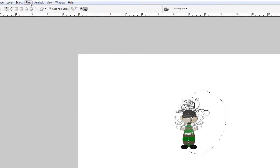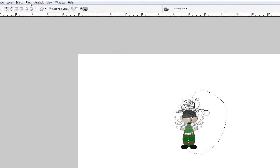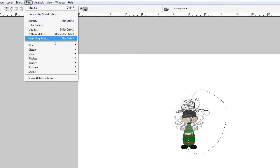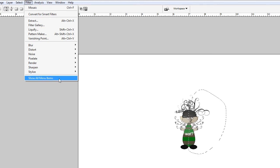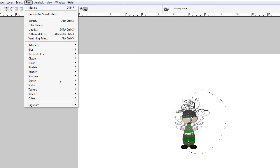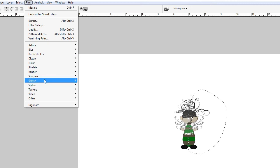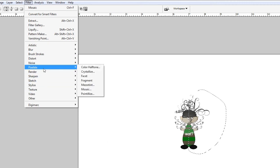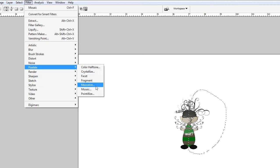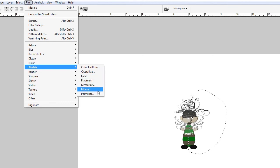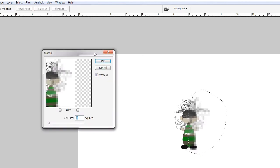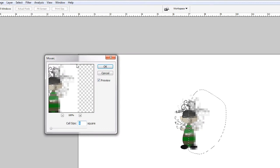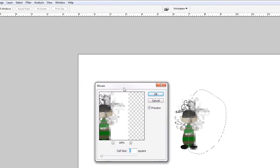And then you go to filter. And if you're on CS3, you're going to have to click show all menu items down here at the bottom. And you click that. And then you go to pixelate. And it should drop down a list. The one you want to click is mosaic. And you click mosaic. And by default, the value is eight. It's the cell size for the filter.